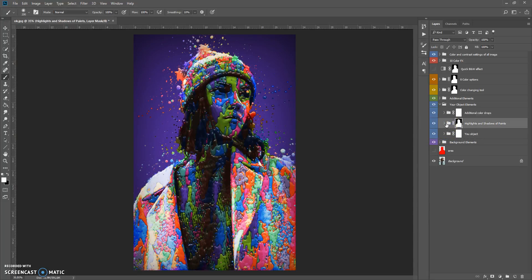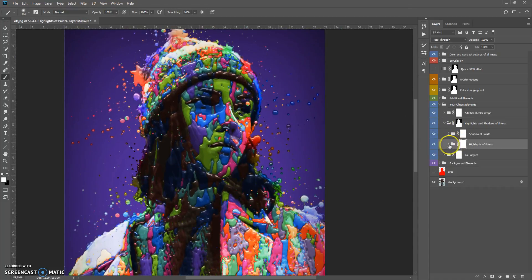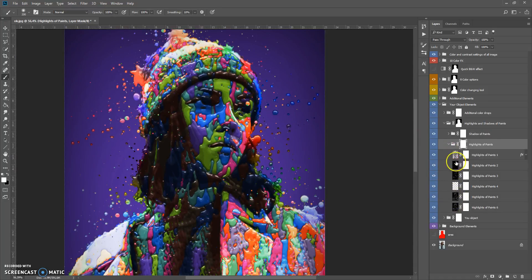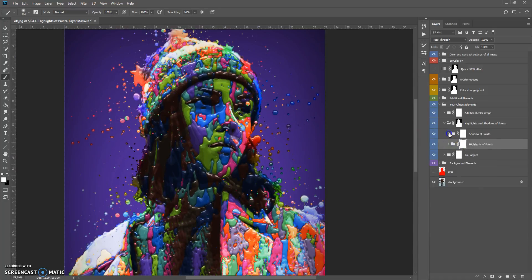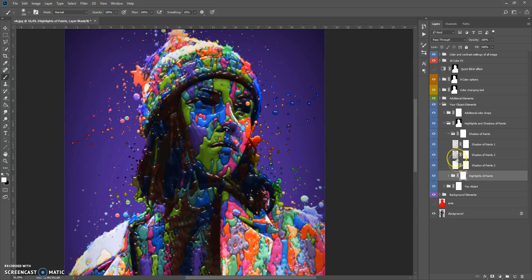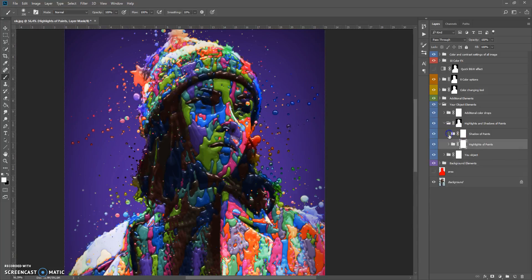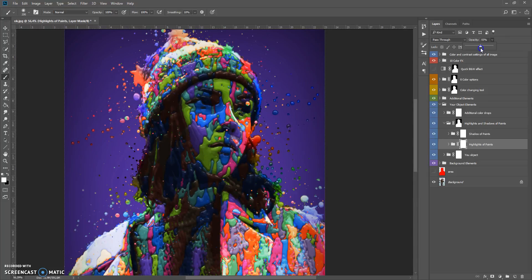Let's go to the next folder: Highlights and Shadows of Paints. This folder contains a few layers with highlights and a few layers with shadows. You can change the opacity of these layers to adjust the highlights and shadows.